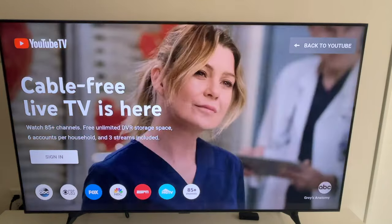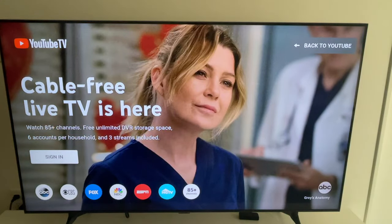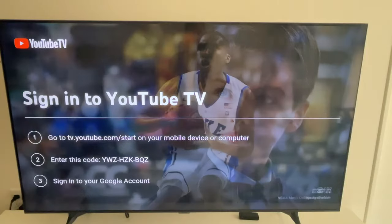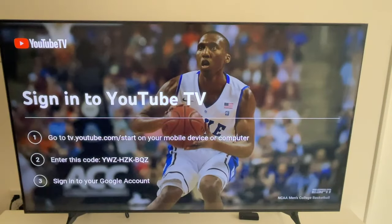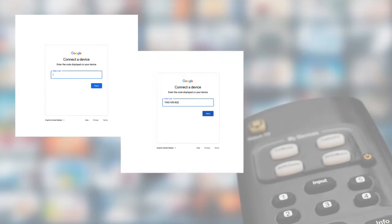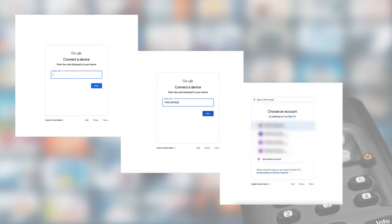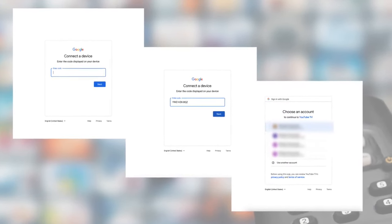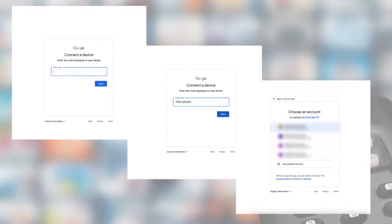And if it's your first time accessing YouTube TV through the YouTube app, you're going to have to sign in. To do this, you can use either your phone or your computer. Go to tv.youtube.com/start, enter the code, sign into your Google account, and then going forward, you can access YouTube TV through the YouTube app, just like I showed you.